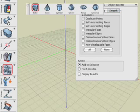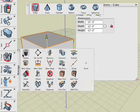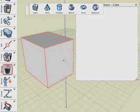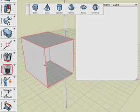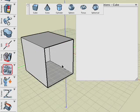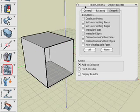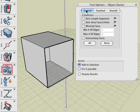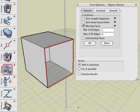For this example, generate a cube. Now select the Object Doctor tool and in its Tool Options palette, select the Missing Faces option from the General tab and click on the cube. The Object Doctor tool selected our deleted face.